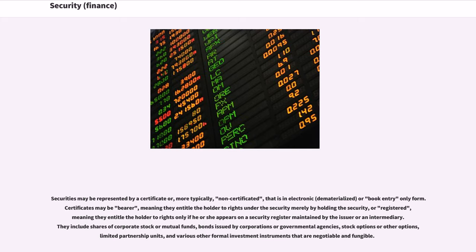Securities may be represented by a certificate or, more typically, non-certificated, that is an electronic or book entry-only form. Certificates may be bearer, meaning they entitle the holder to rights under the security merely by holding the security, or registered, meaning they entitle the holder to rights only if he or she appears on a security register maintained by the issuer or an intermediary. They include shares of corporate stock or mutual funds, bonds issued by corporations or governmental agencies, stock options or other options, limited partnership units, and various other formal investment instruments that are negotiable and fungible.